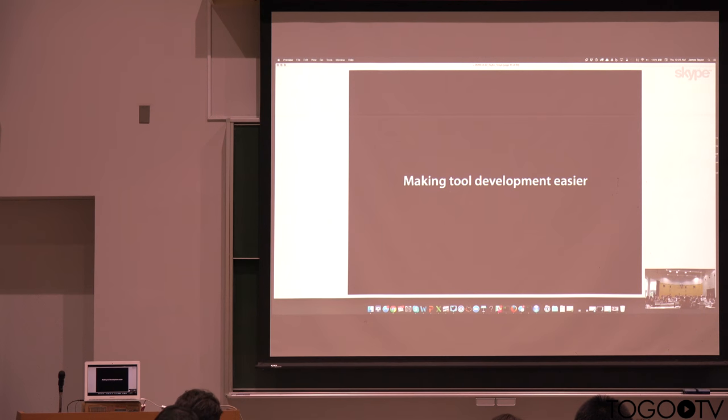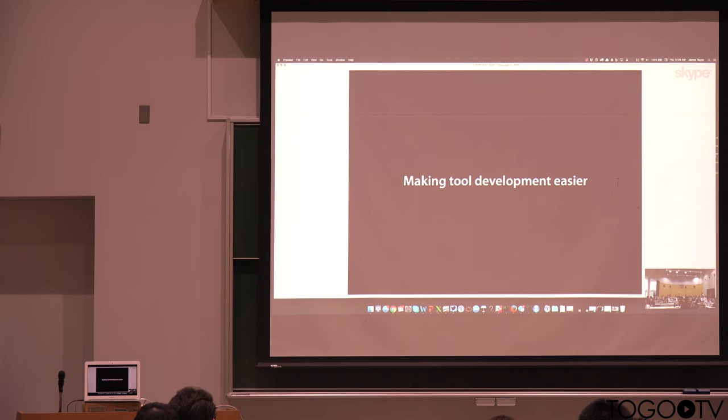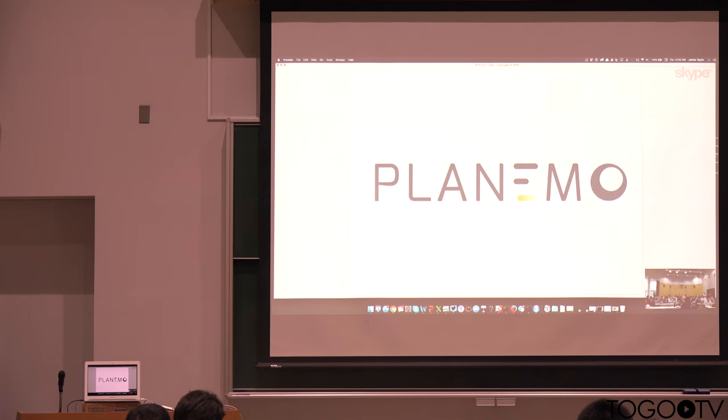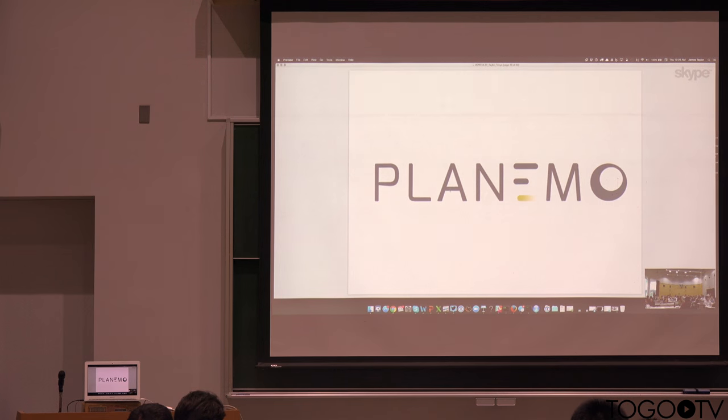Finishing up here, getting a little more developer oriented just briefly. One of the other things we're really thinking about is how we can make tool development even easier, help people get tools into Galaxy. We've been building a suite of tools called Planemo.